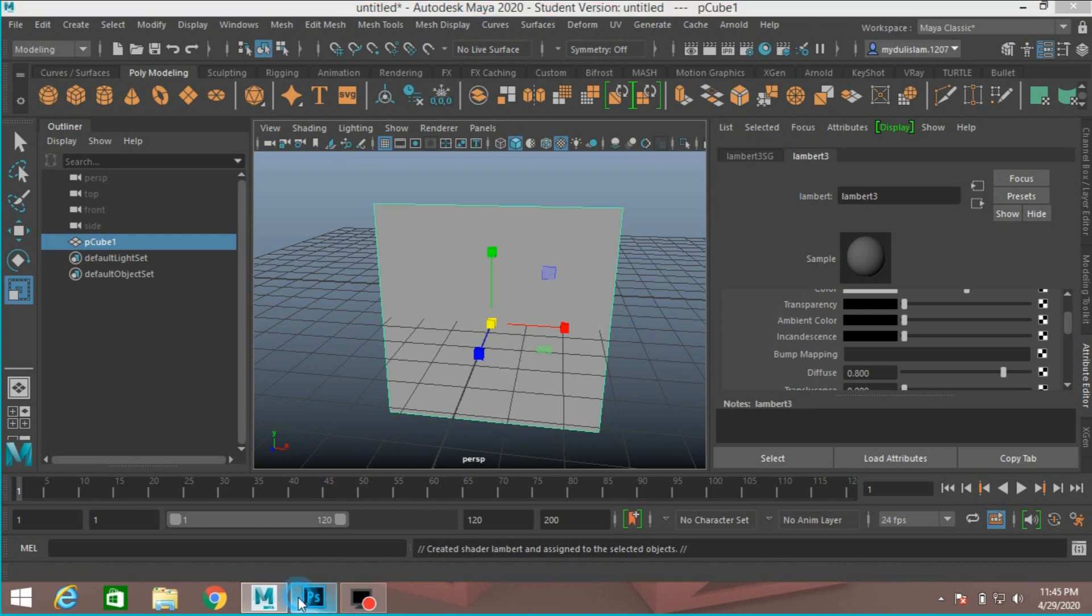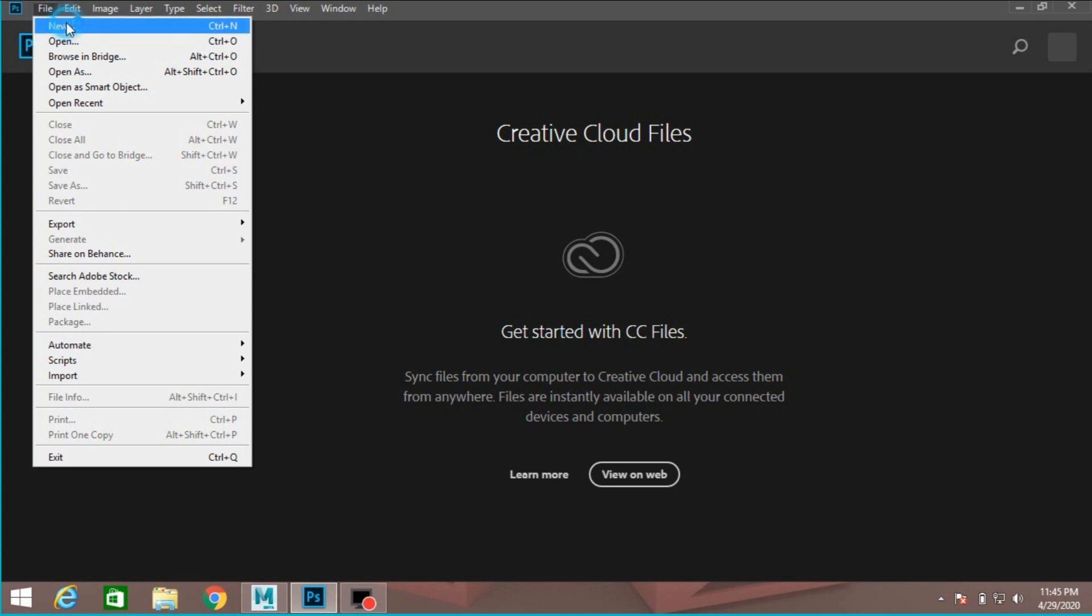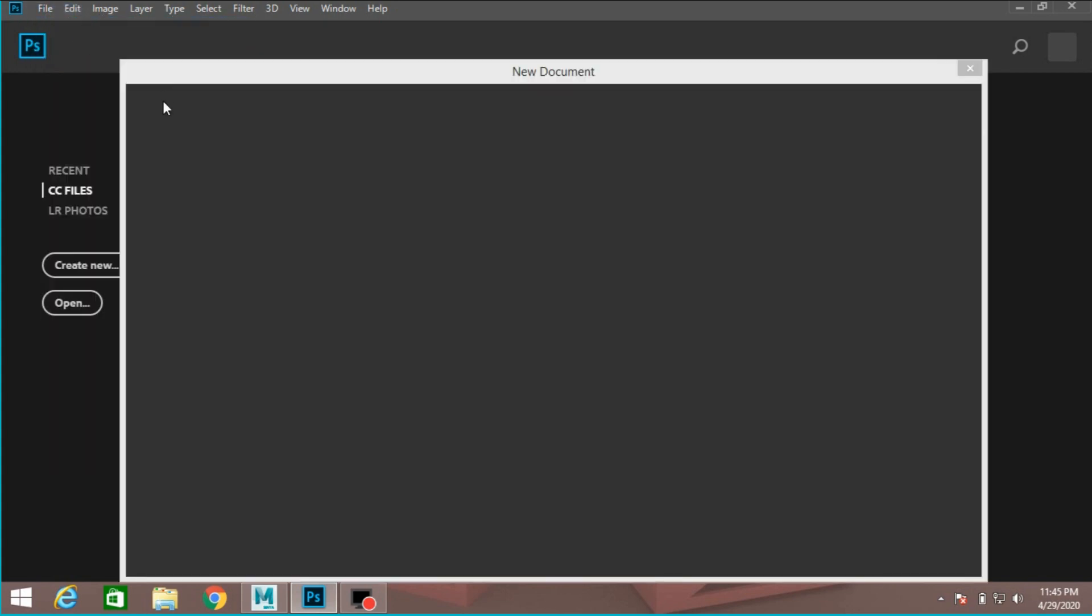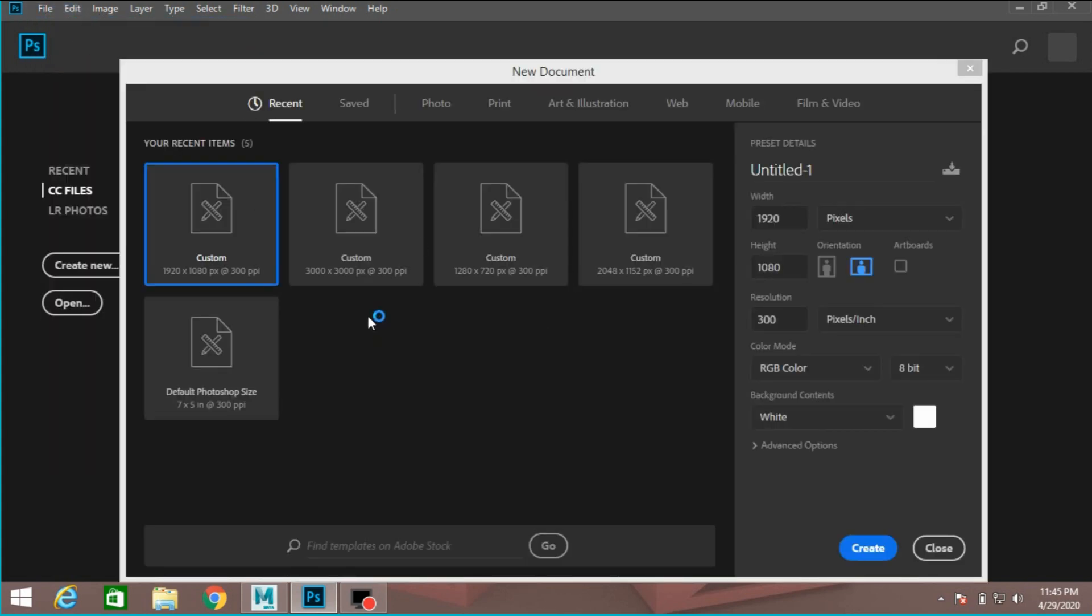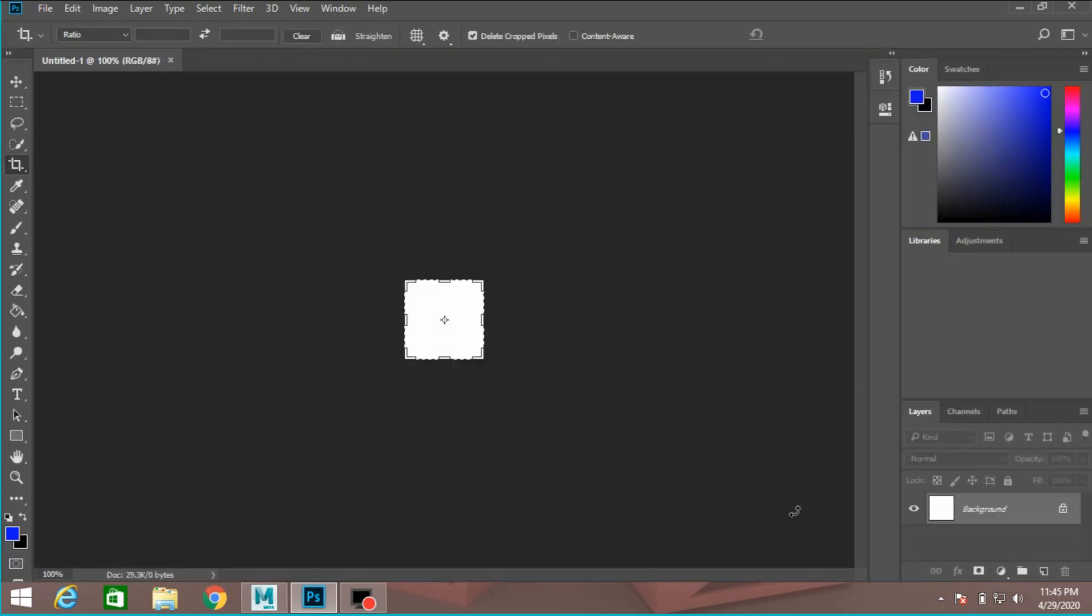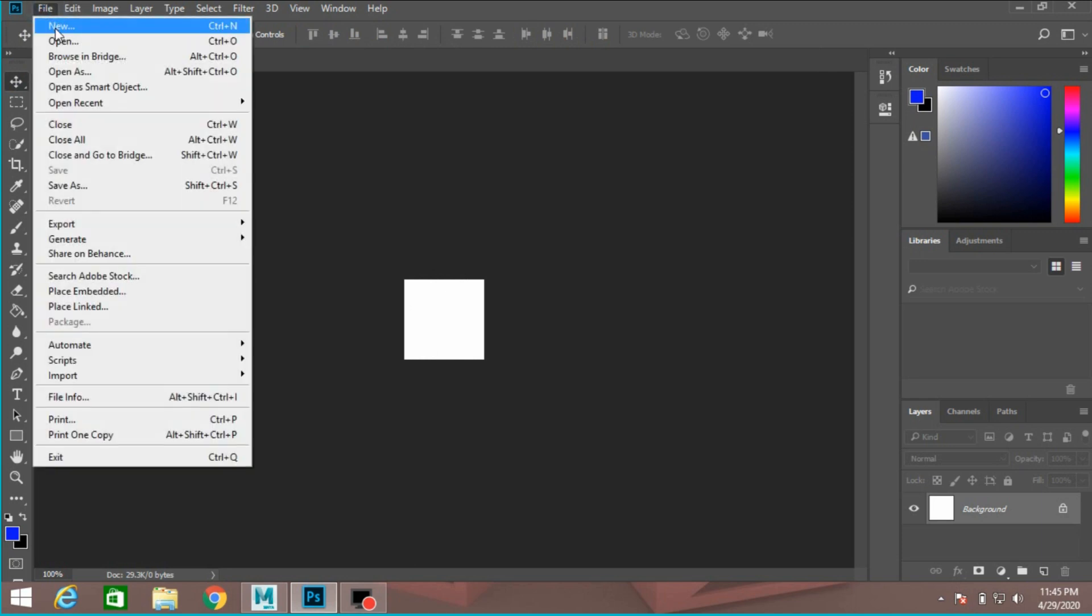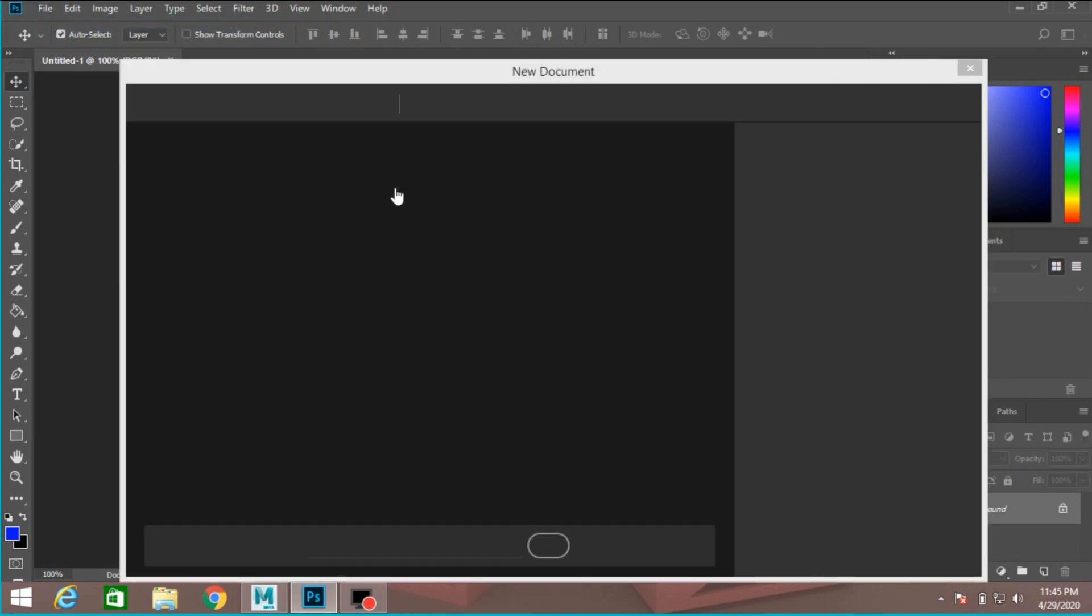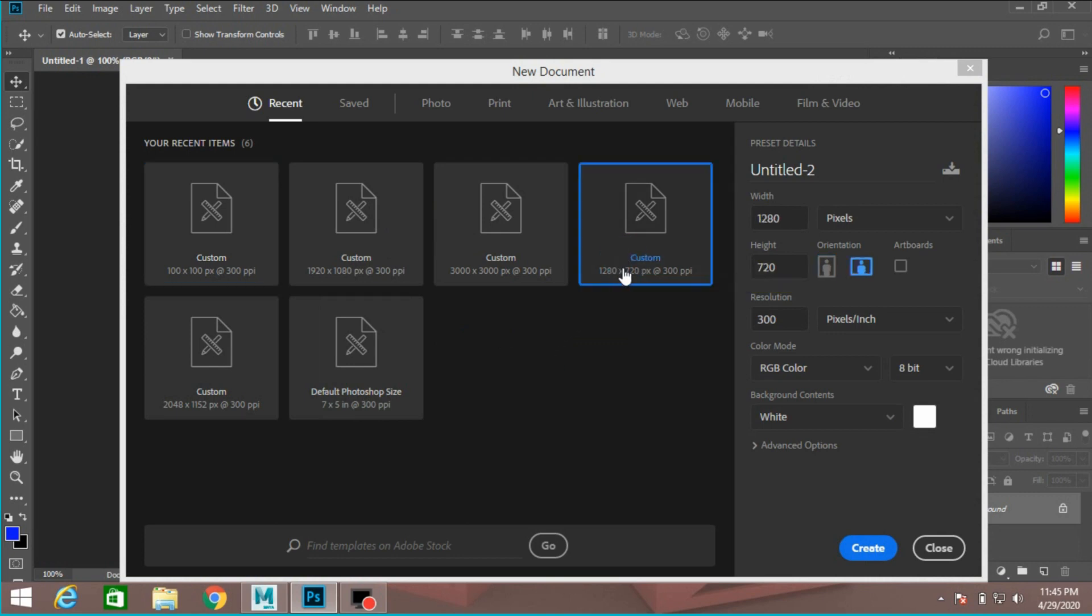Open your Photoshop. File, new. Just type 100 by 100. Click create. Sorry, this is too small. Open. Take this, 1280 by 720. Click create.